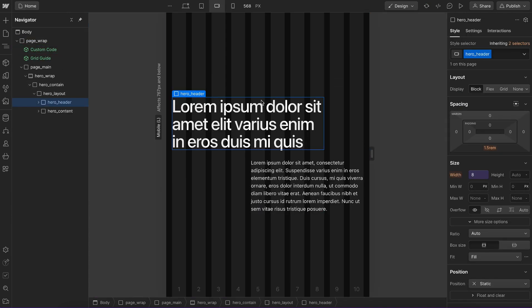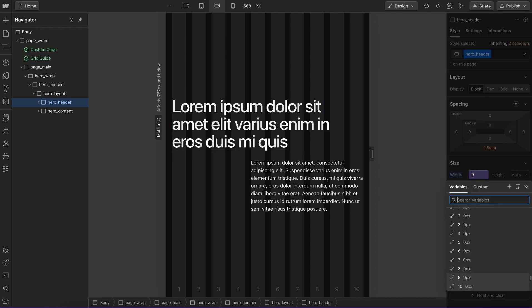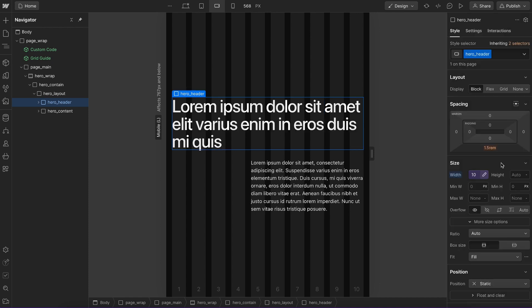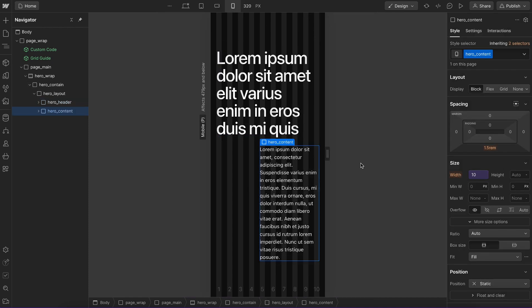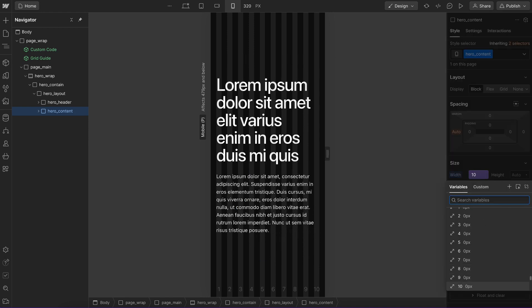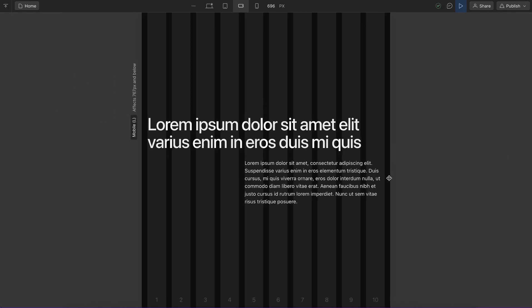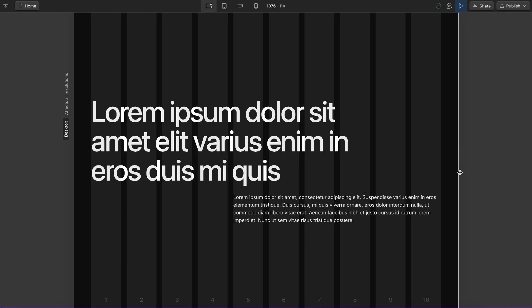And it's so easy to make it responsive. On this next breakpoint, we can go ahead and update this to 10 columns. And on the next breakpoint down, we might want to change this one to be 10 columns as well. So this is fully responsive,